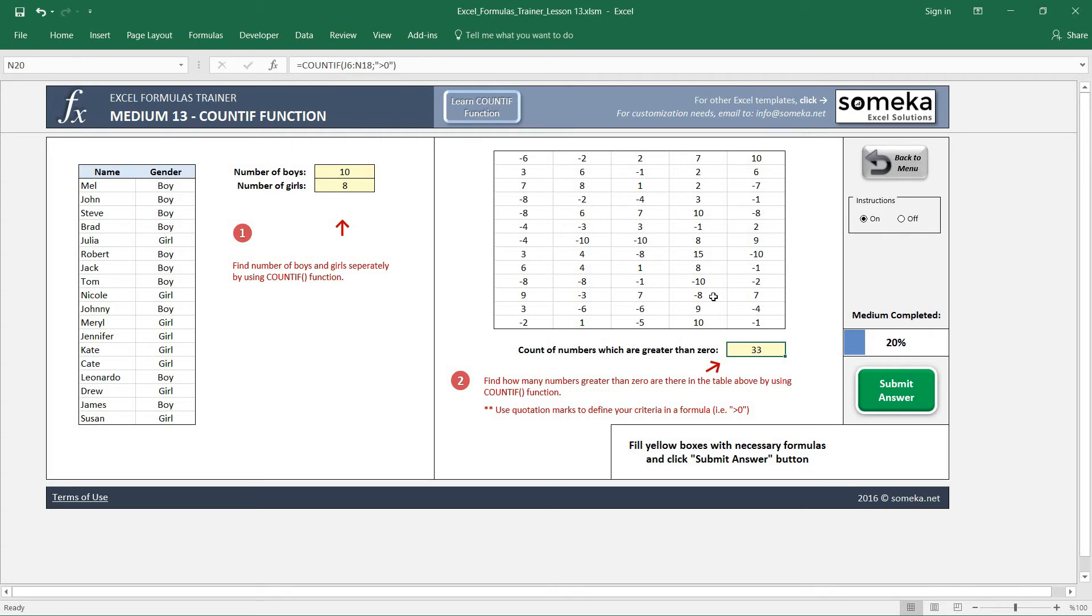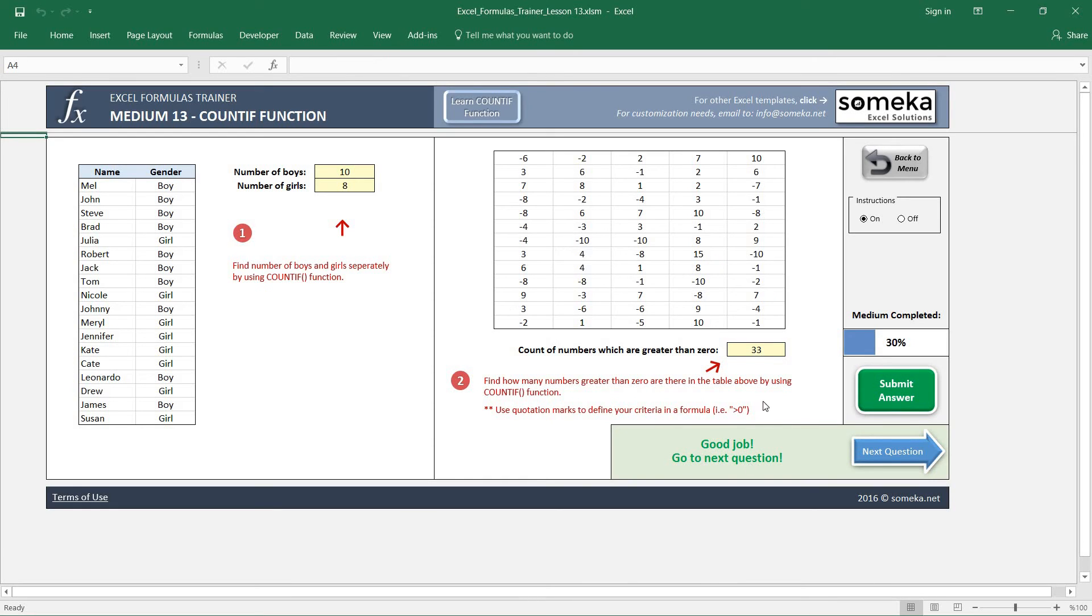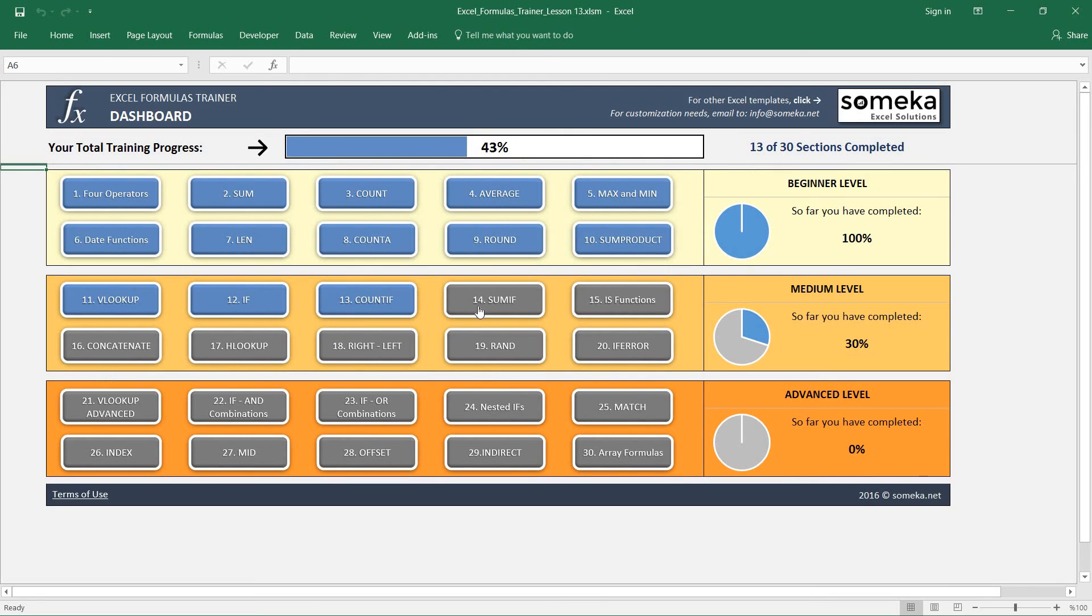Okay! In the next video we are going to learn how to use the SUMIF function, so keep following.